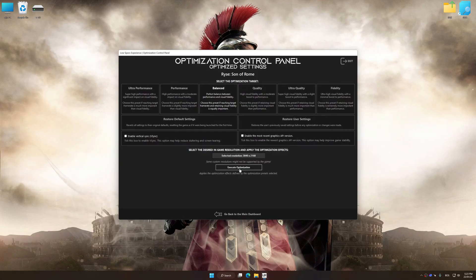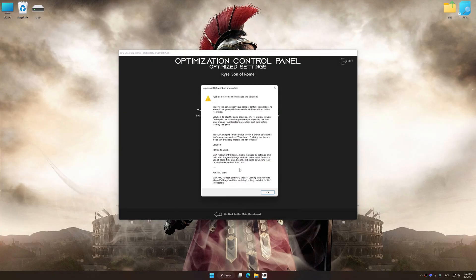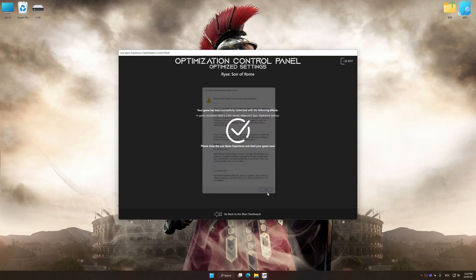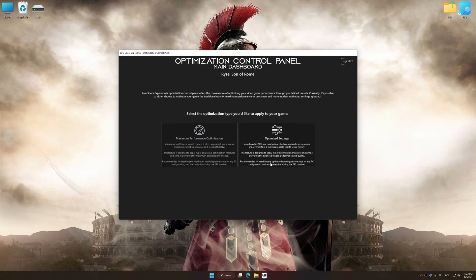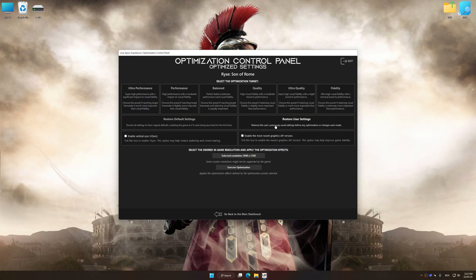And now, to apply the optimization, press the Execute Optimization button and then start your game. Also, if you are unsatisfied with what you see, you can easily remove the optimization effects.